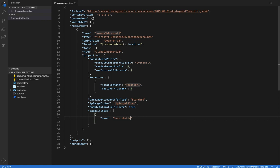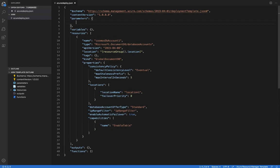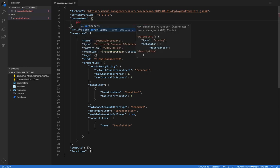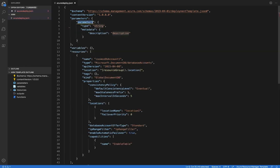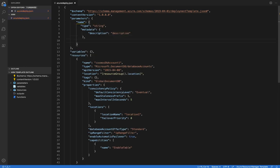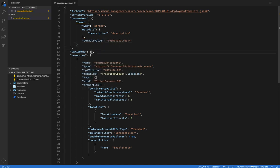Instead, let's go ahead and add some variables and parameters to make this thing a little more generalized. I'm going to drop into the parameters section and once again use snippets to create a parameter. And then I'll create a variable.